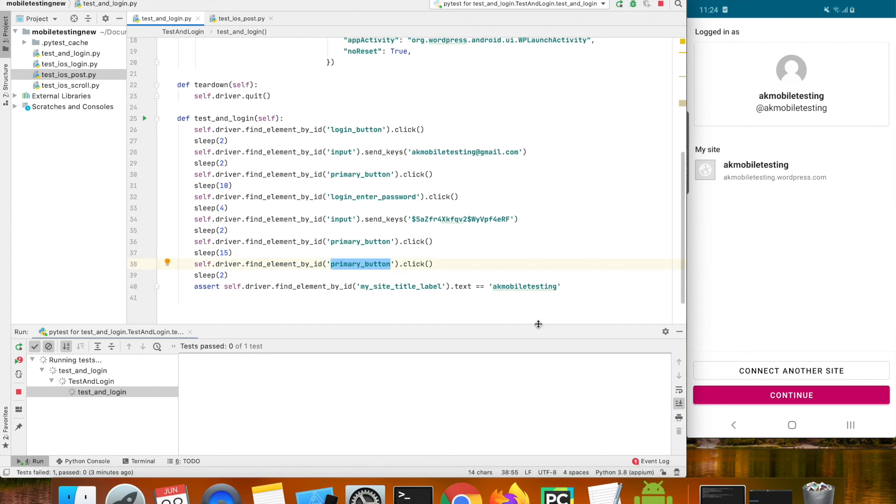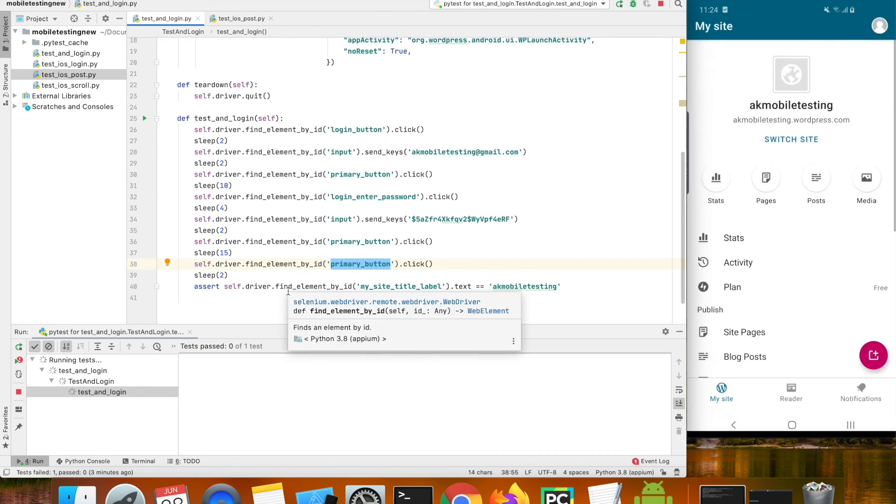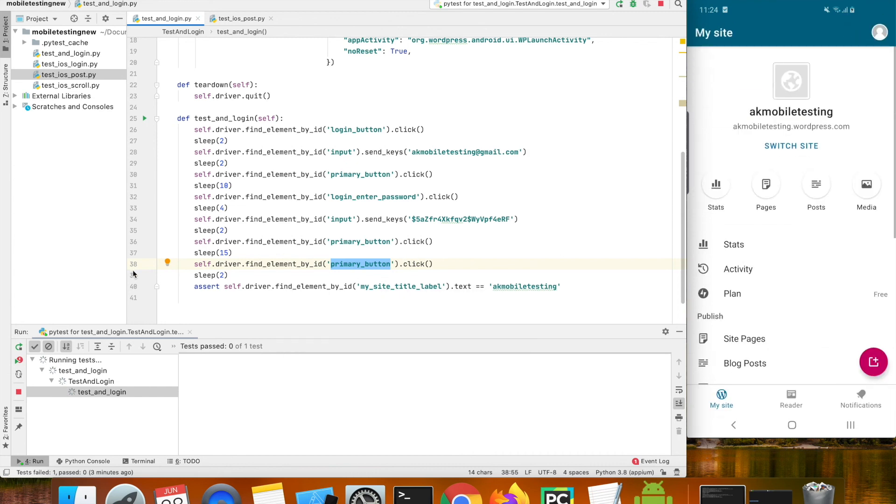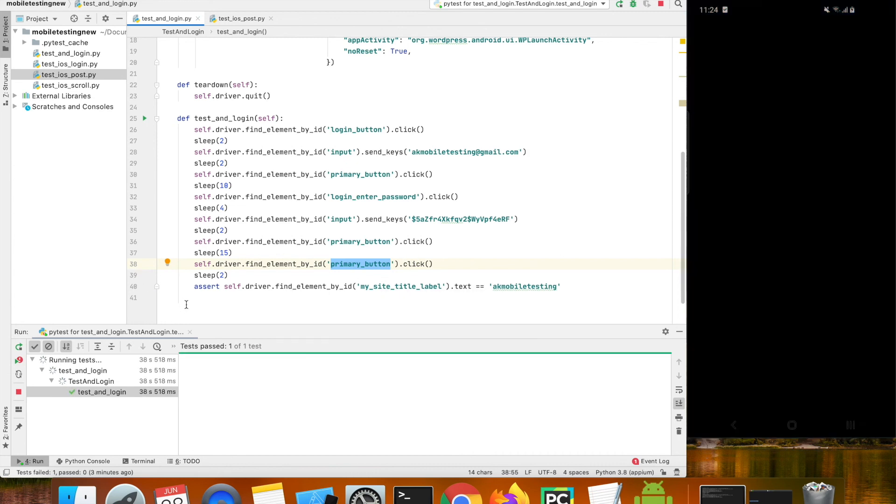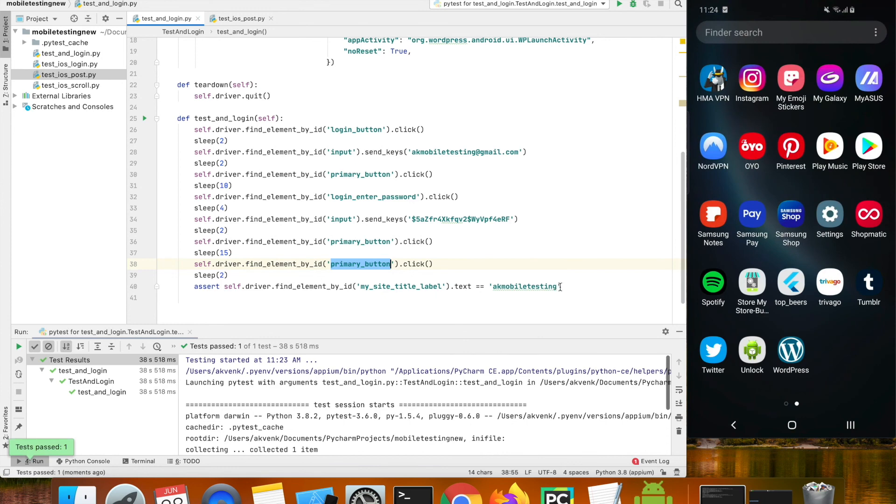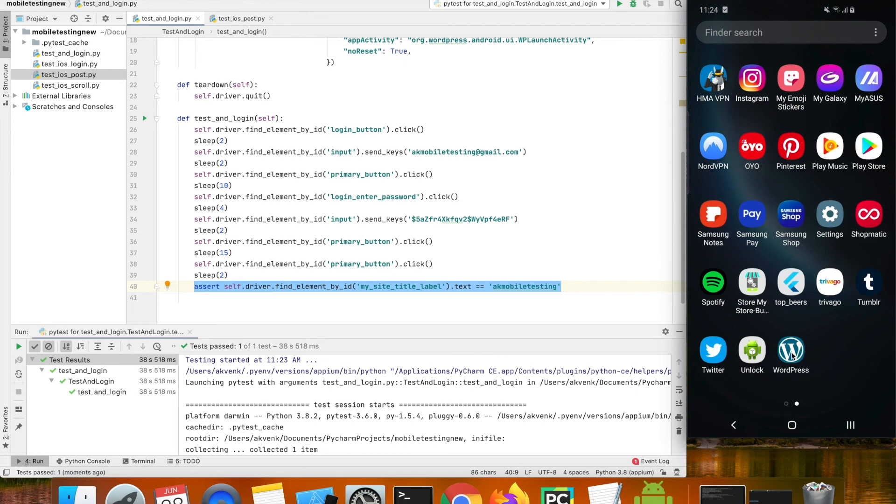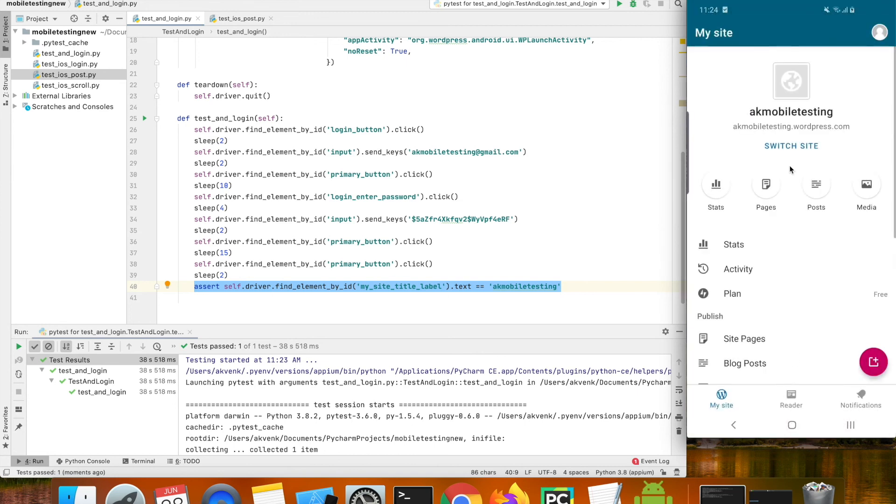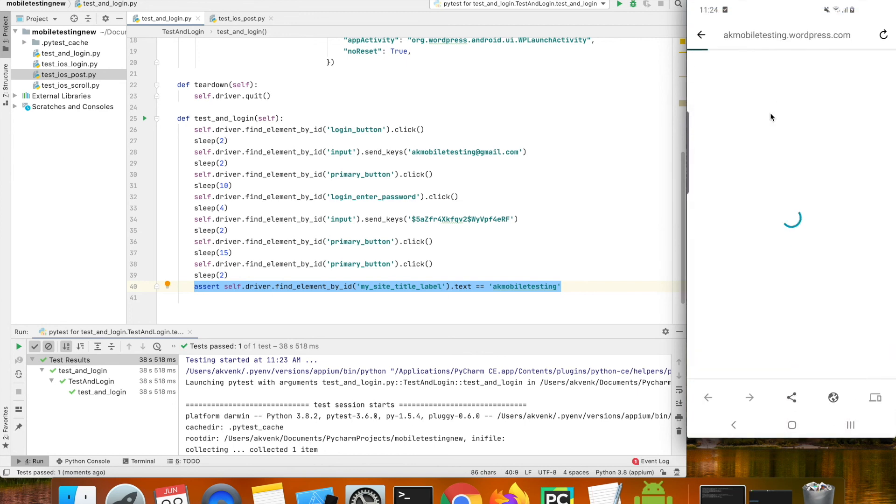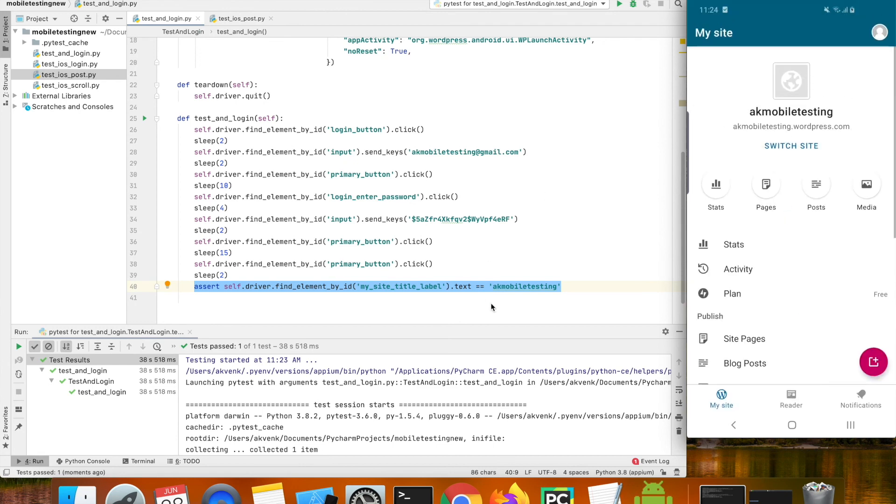We are going to assert the title of the blog. You can see that the title of the blog is AK mobile testing and that is the text which we are asserting in the last step.